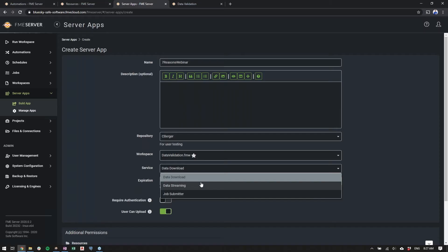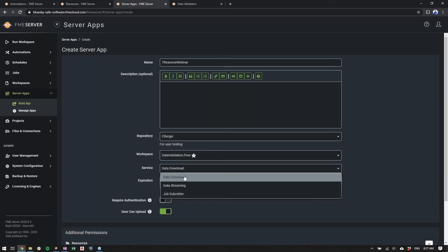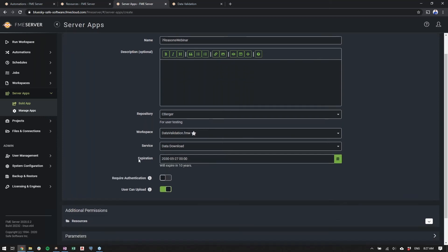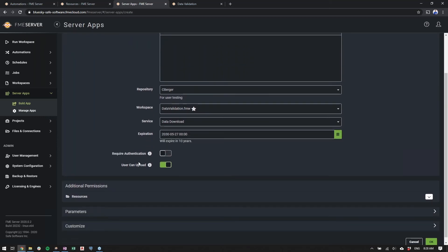The second service, Data Streaming, allows you to stream something like an HTML report, PNG, KML, or PDF right back to the user's web browser. This is a great option if you want self-serve with an immediate response from the workspace. The last option is Job Submitter, which simply runs the workspace. We'll set it to Data Download.